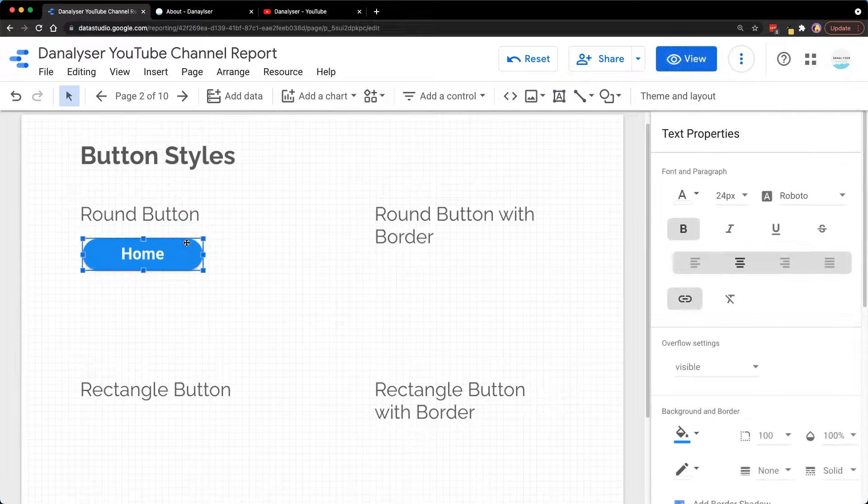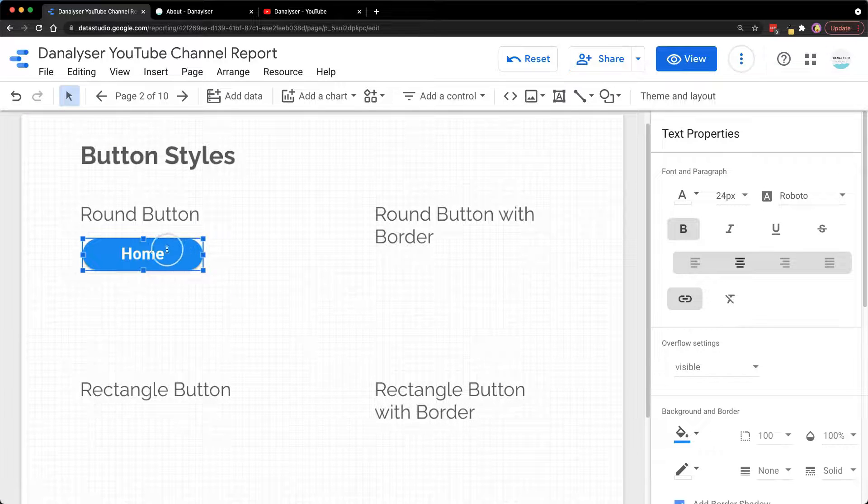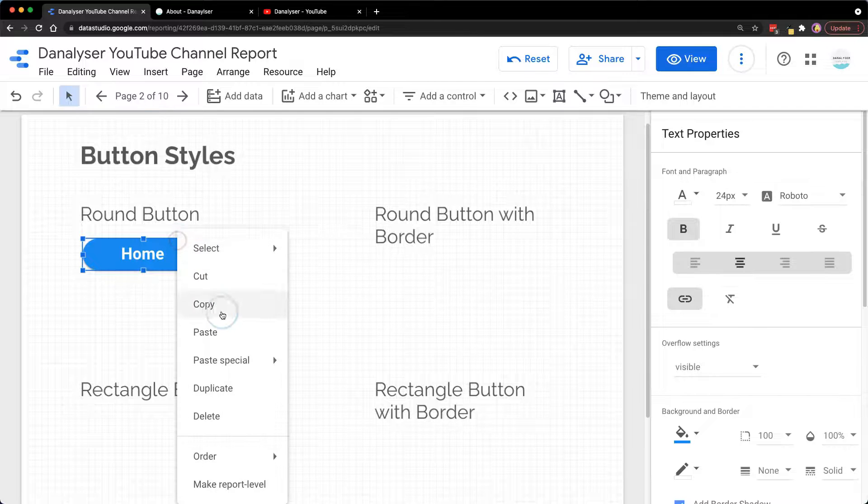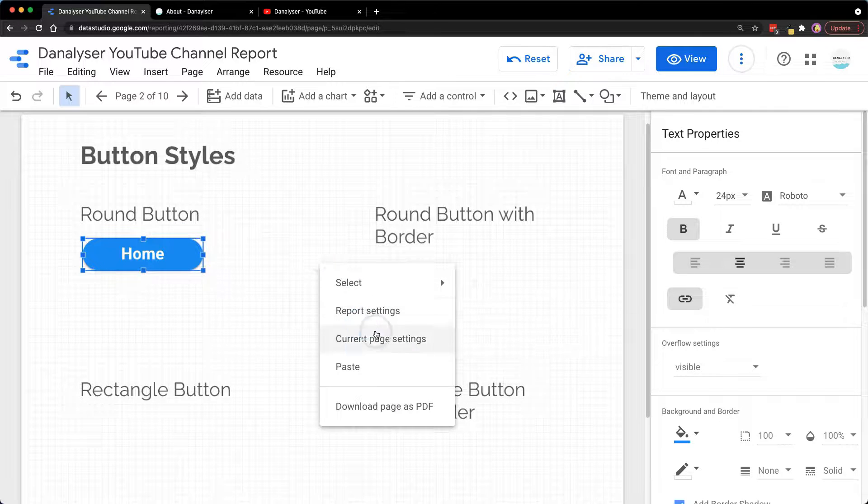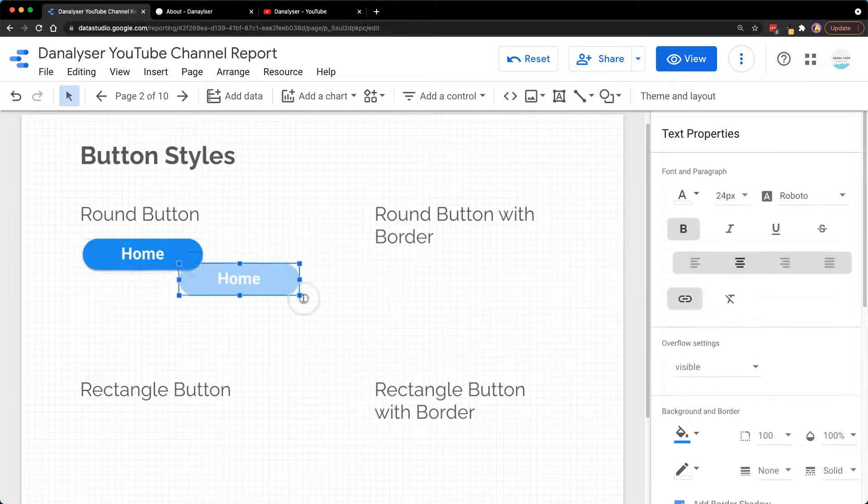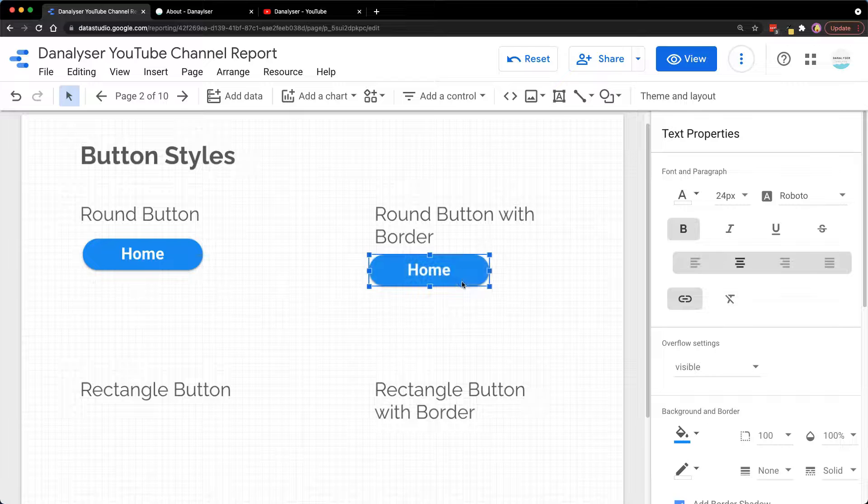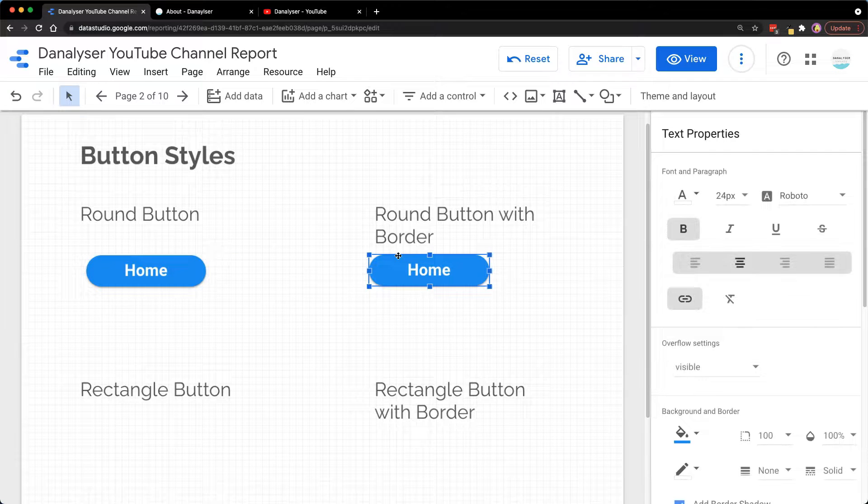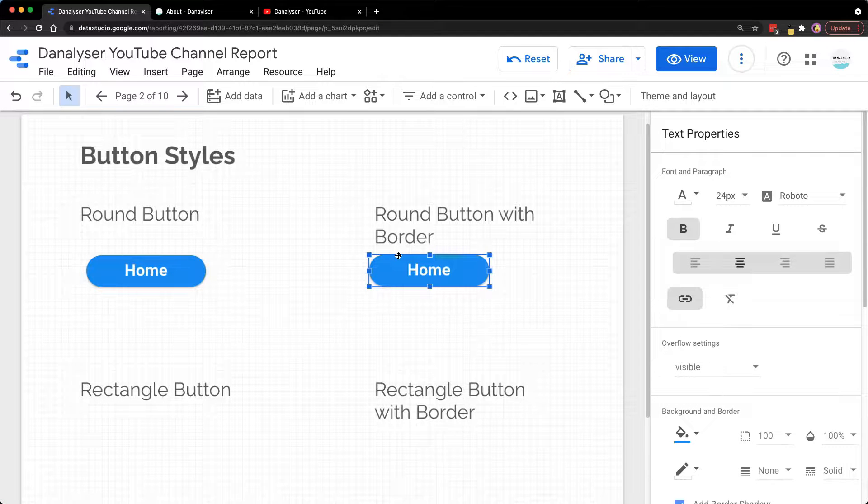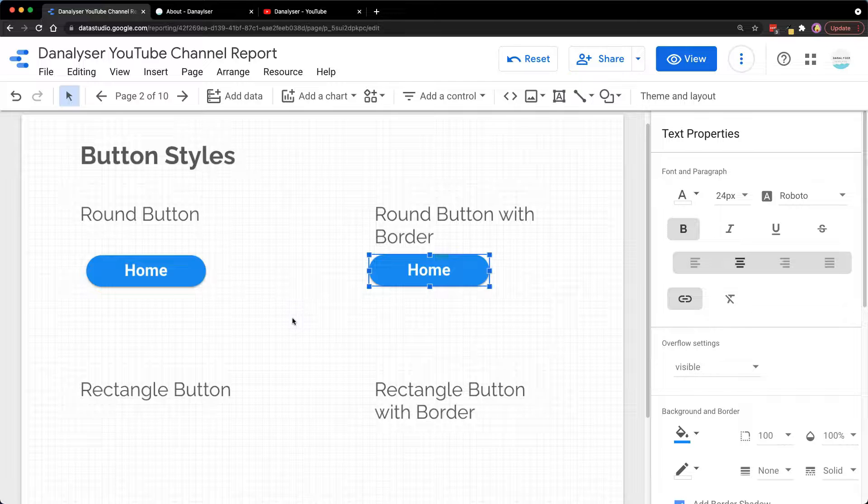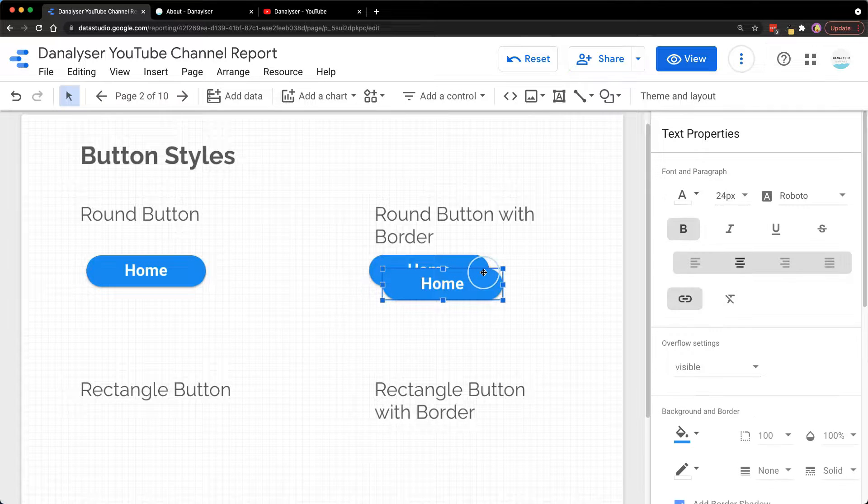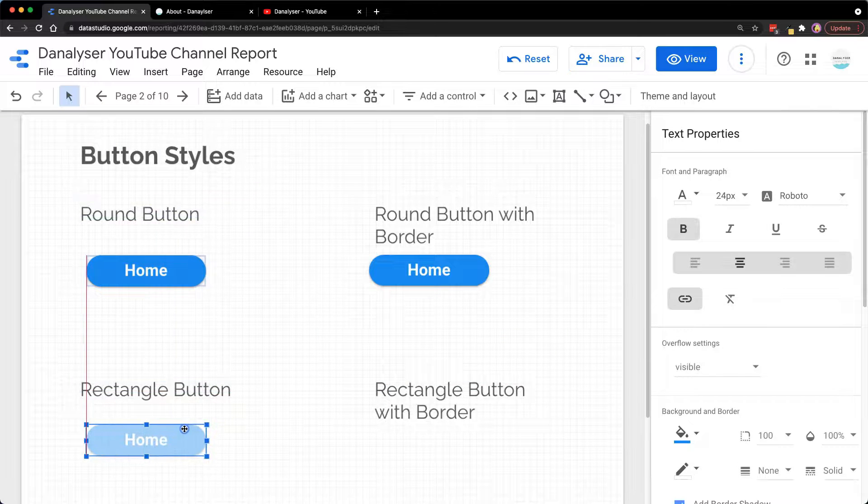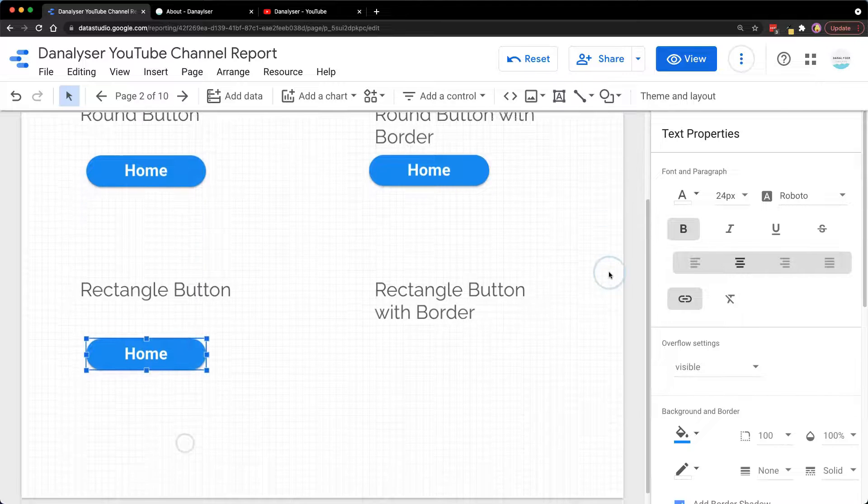Then I'm going to make a copy of this. To copy, you can right-click and select Copy and Paste. Alternatively, you can use Ctrl or Command+C to copy and then Command or Ctrl+V to paste. Now we have four buttons.